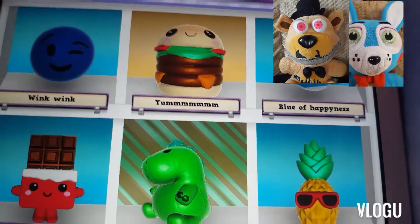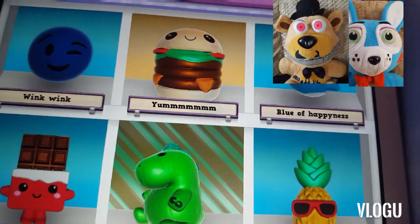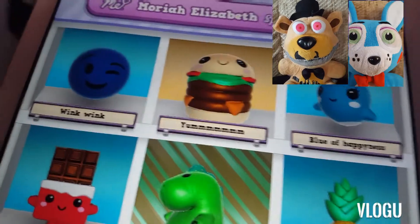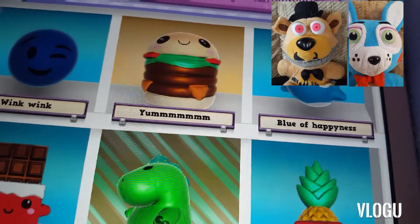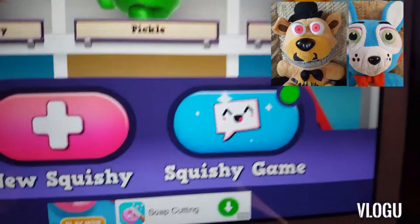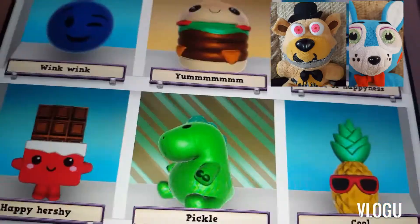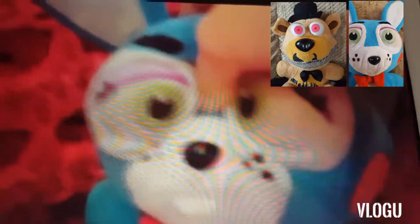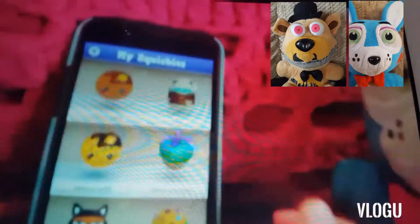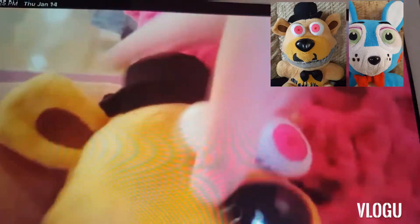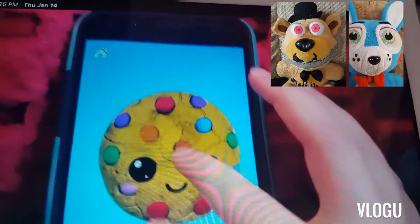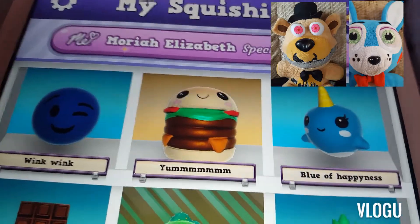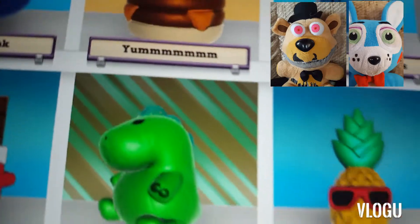Hi everyone, Toy Bonnie here and Nightmare Freddy — well obviously — and today we're playing Squishy Magic. We're gonna give you a little bit of the clips because we've actually played it before, and we're gonna show you some of the new updates and stuff after some of the little mini clips. So yeah, those are some of them — some of the short clips.